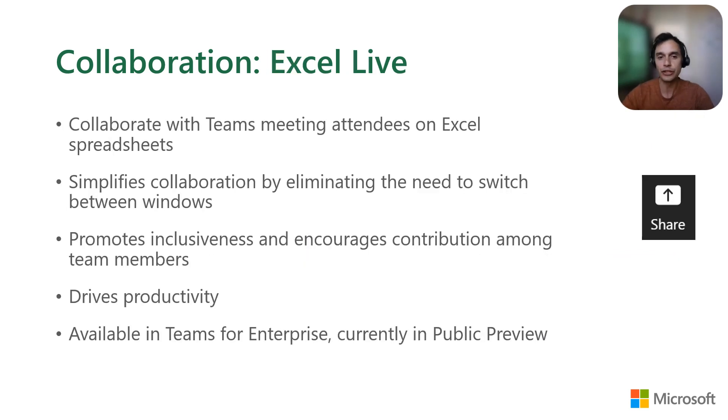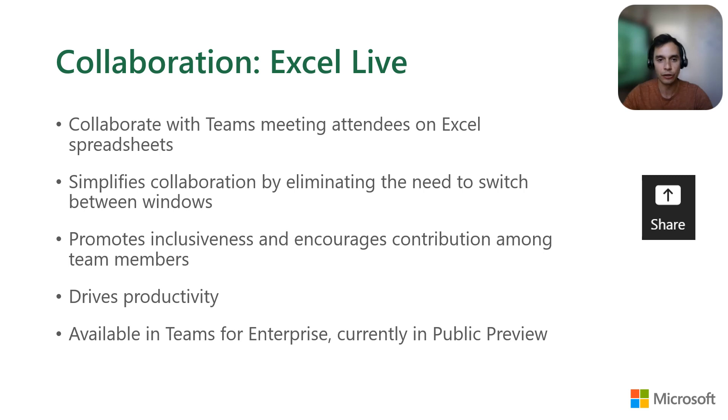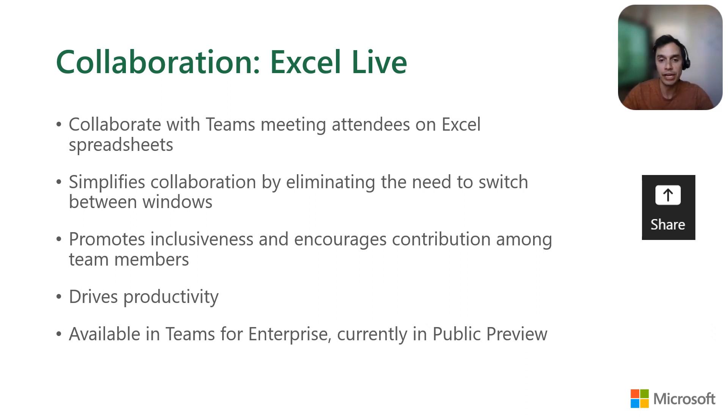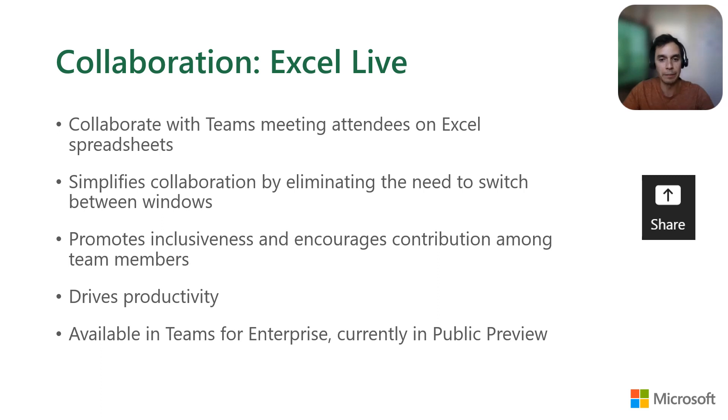The second feature around collaboration that I want to highlight is Excel Live for Microsoft Teams. It allows you to edit your spreadsheet directly from the Teams meeting window, with content, video, and chat all in the same place, not needing to switch between windows. It is built in Teams for Enterprise and currently in public preview. But better than telling you, let me show you what the experience is like.